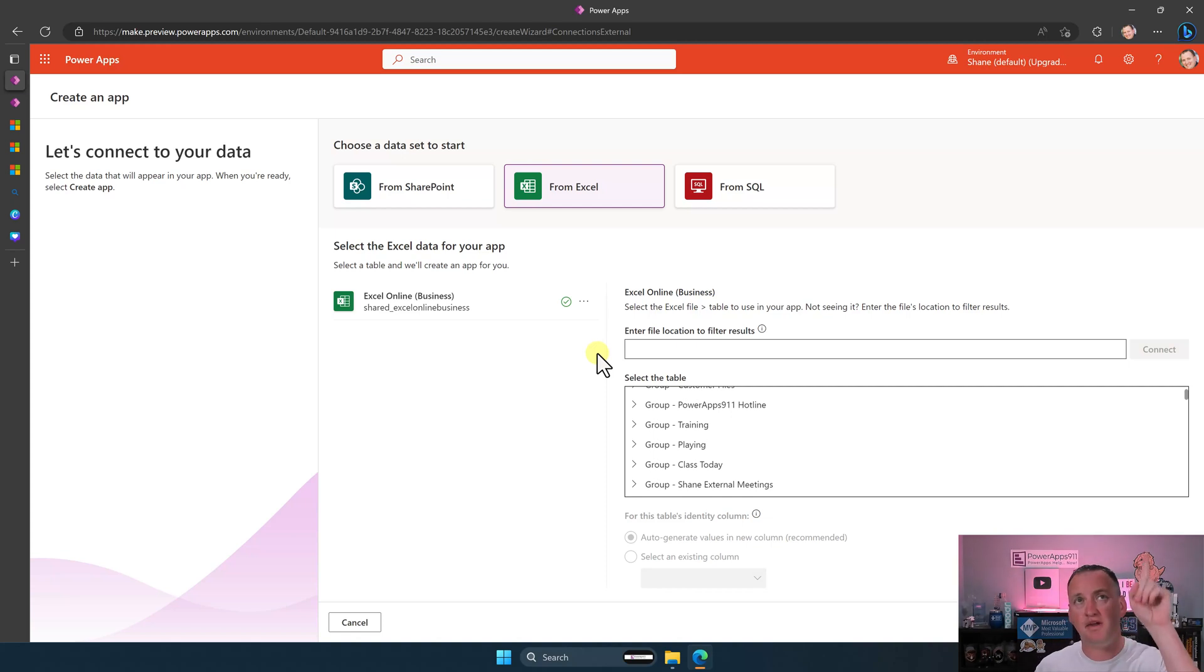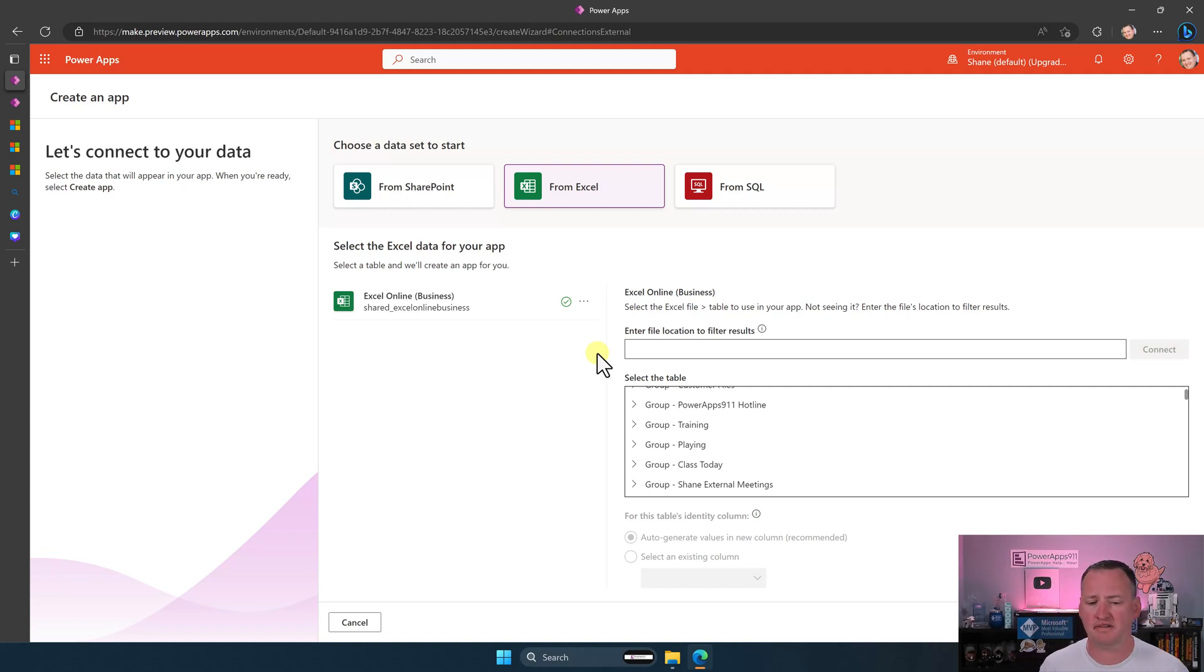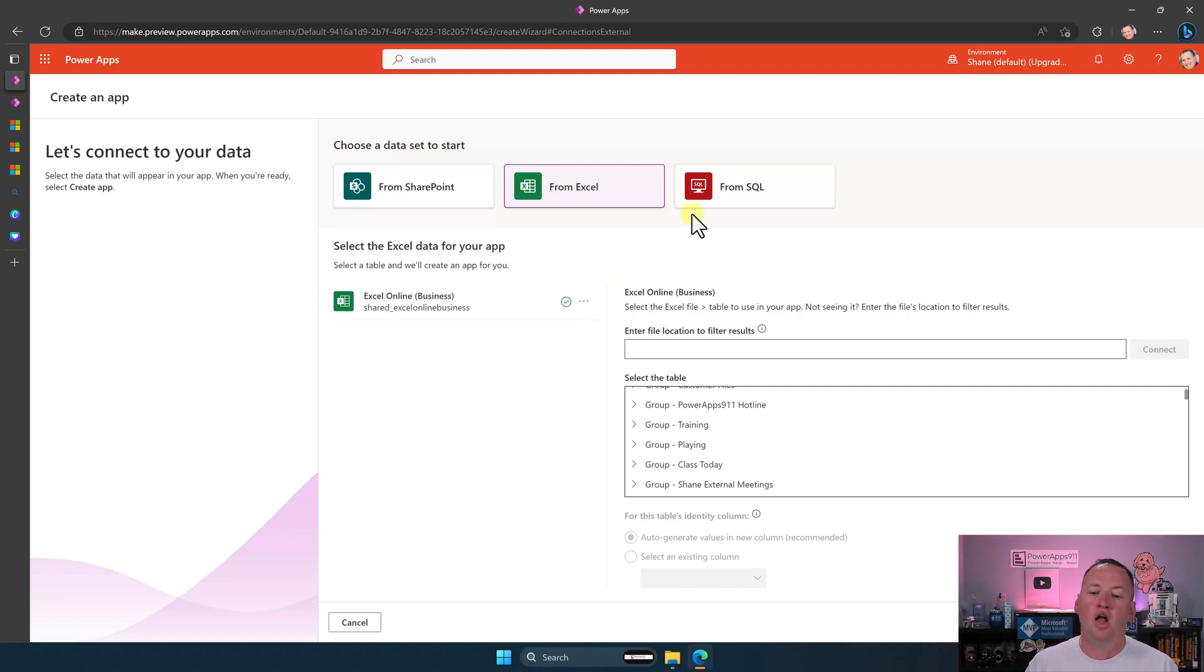There's a video up there for Excel as a terrible data source. I stand by that. So please don't build apps on top of Excel, but it did make it easier for you.